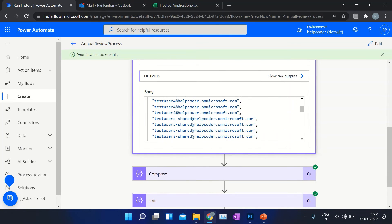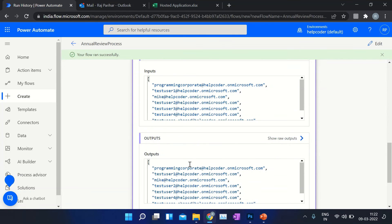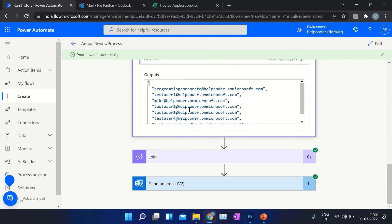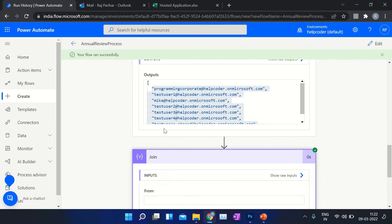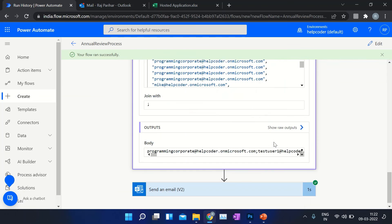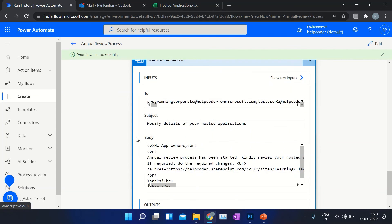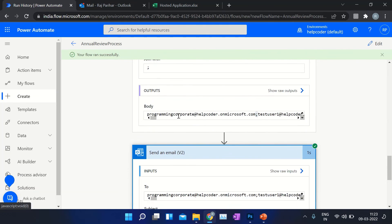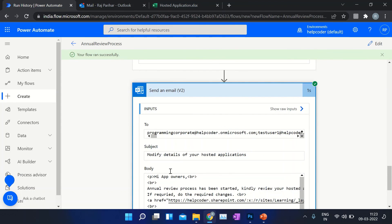These are the email IDs. If you notice, duplicate email IDs are present here. But after including Compose with the union function, it will remove all the duplicate emails. These are the unique email IDs. After that, we separated the email IDs with a semicolon — this was the input and this is the output with the semicolon separator. Later on, we used the same output of our Join action in the 'To' field, subject, and the body of the email.